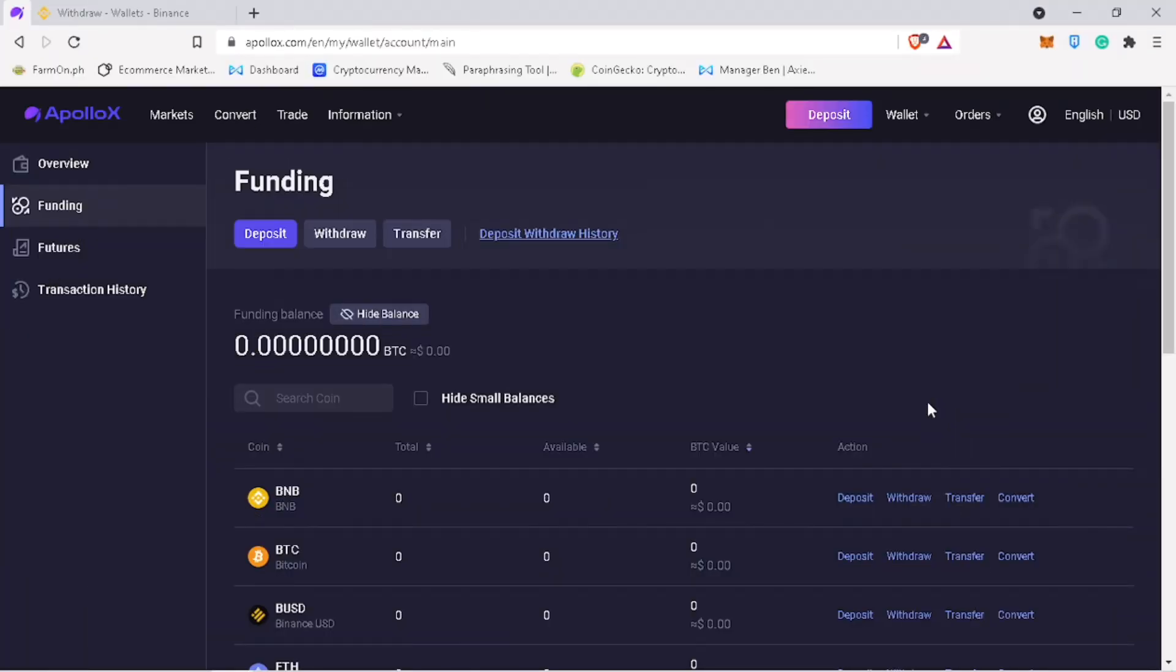This time I'll teach you how to withdraw your cryptocurrency on your ApolloX exchange account into your external wallet. Click on withdraw.